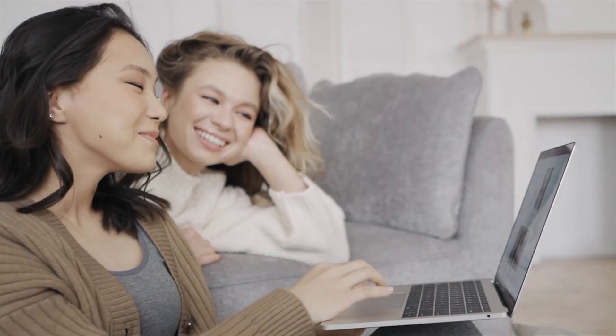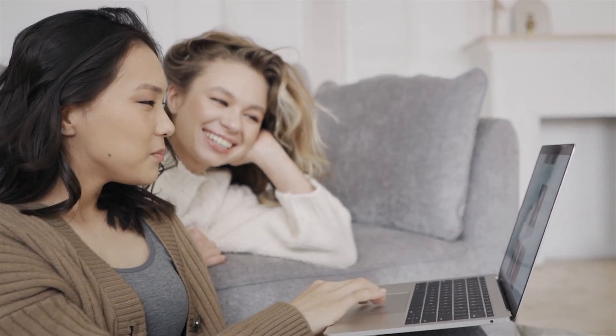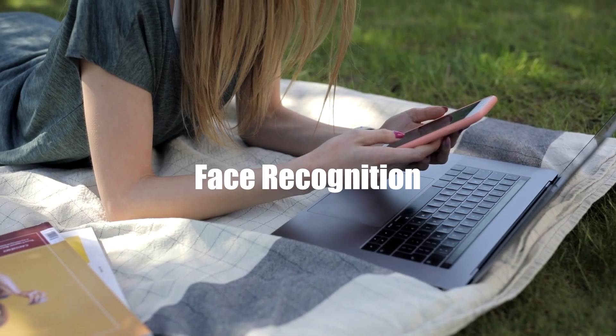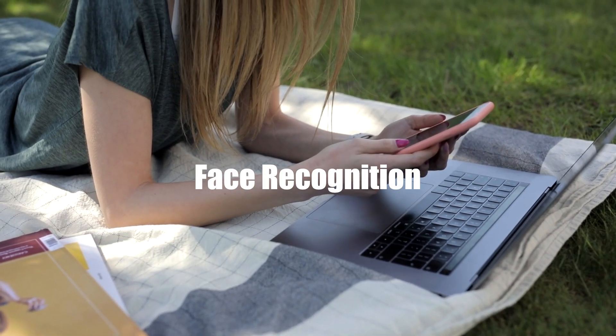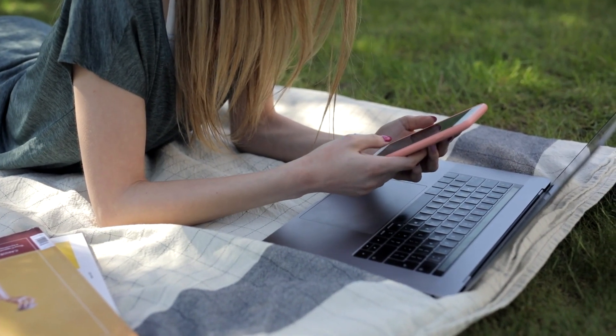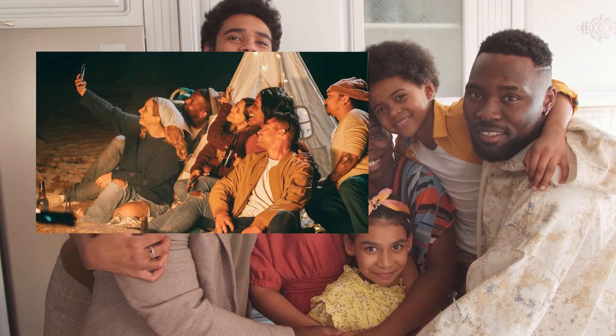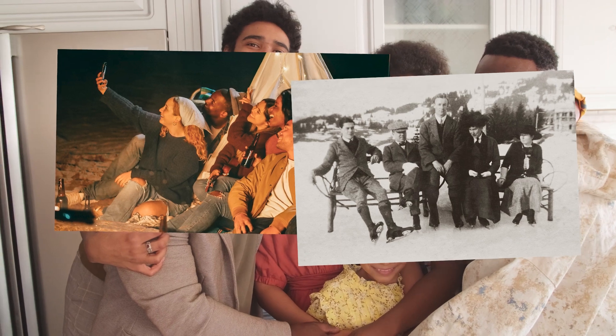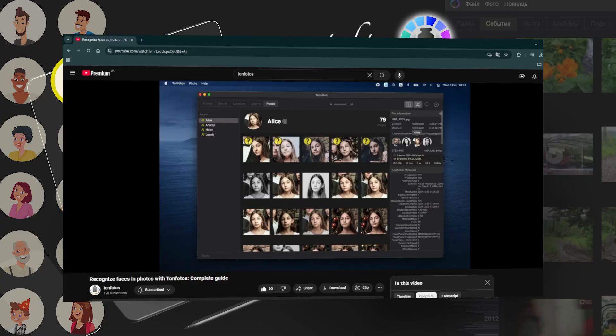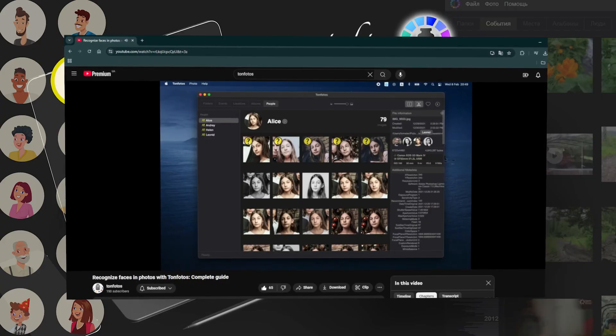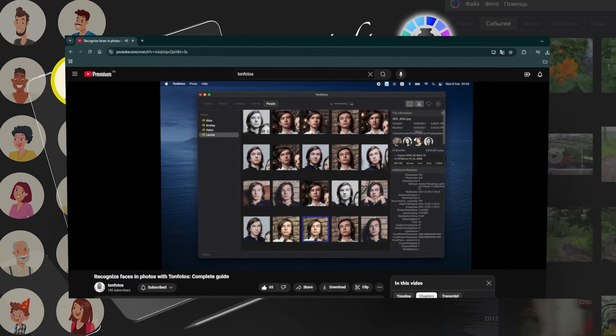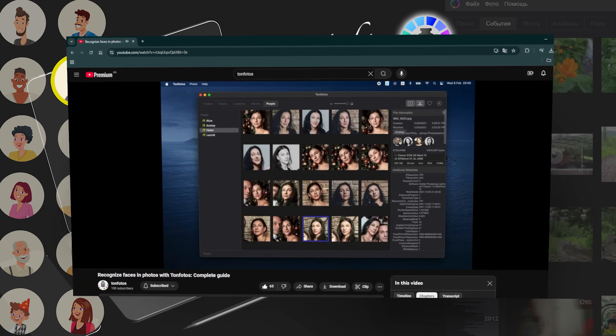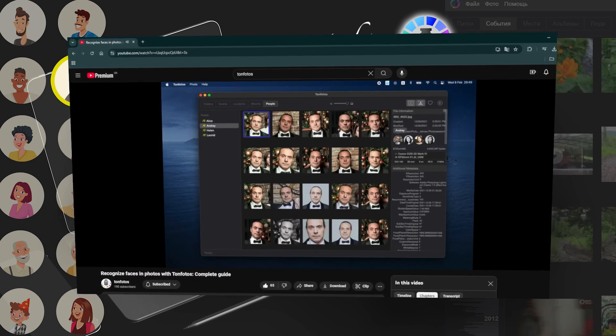Now, let's get started. The TanPhotos application features a powerful face recognition function that allows you to quickly and effortlessly locate the faces of your family members. Its built-in neural network technology is designed to accurately identify faces, even if they are not looking directly at the camera or if the photo quality is less than perfect. If you're curious to learn more about this feature, we have an informative video available on our channel that I highly recommend you check out.